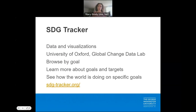For data and visualizations, try the SDG Tracker. The SDG Tracker is an open access project by researchers at the University of Oxford and the Global Change Data Lab. You can browse by sustainable development goal, learn more about the goal and its targets, and see how the world is doing.